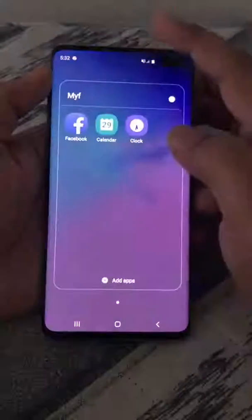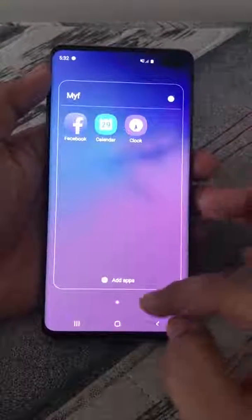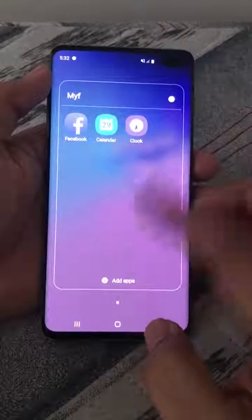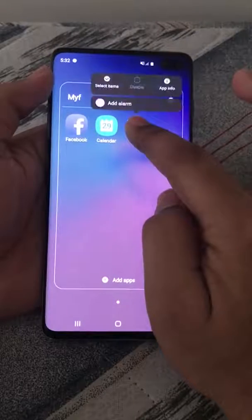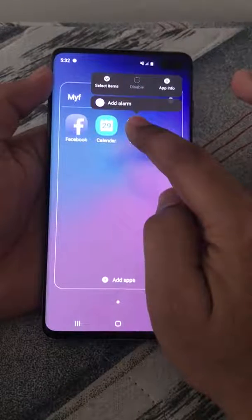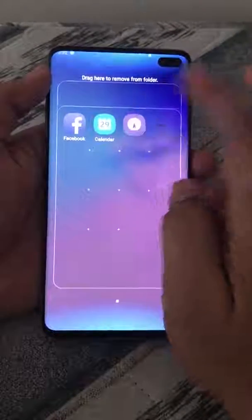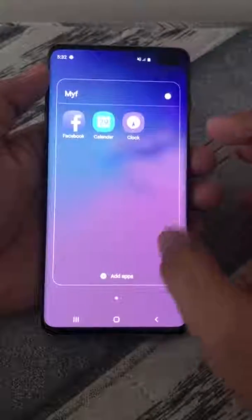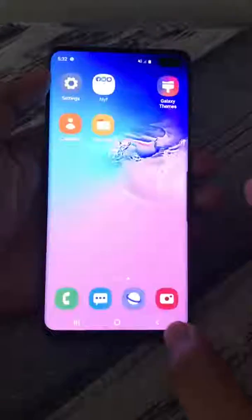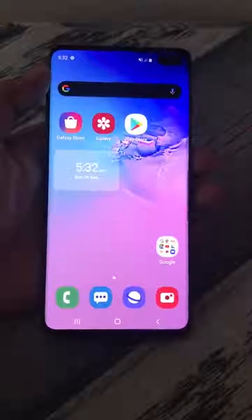My folder is created with three apps inside, and you can add more from there. You can also remove apps by selecting them and dragging outside of the folder. That's how you organize different apps into folders on a Samsung phone. Thanks for watching this video.